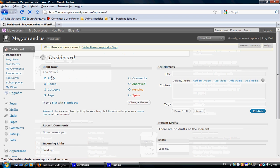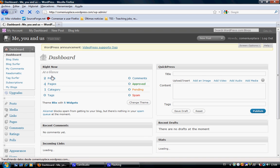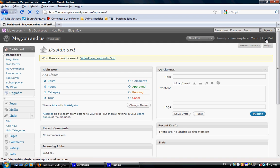Here we are. I'm going to log out here on the corner. Let's log in again in a different way.